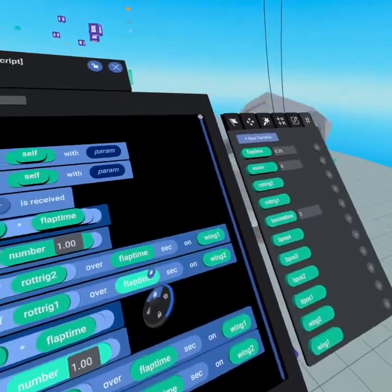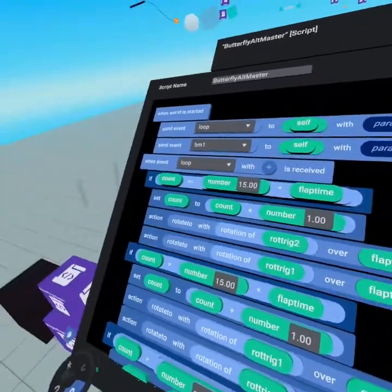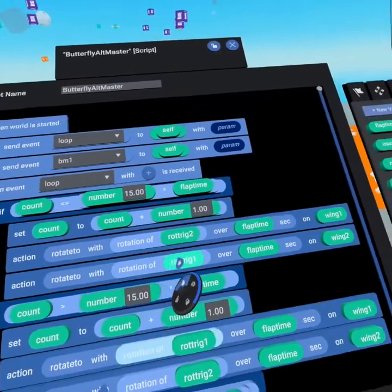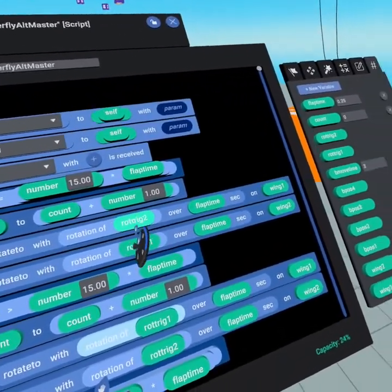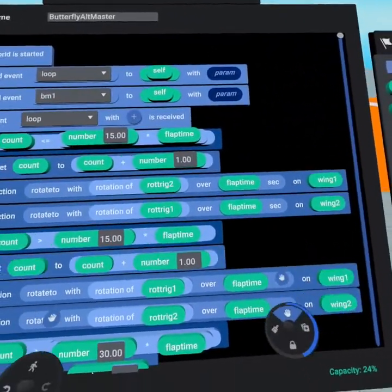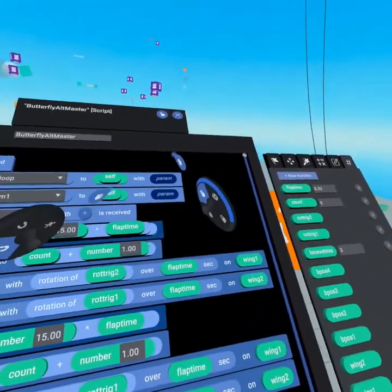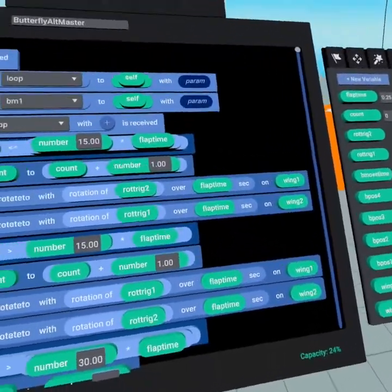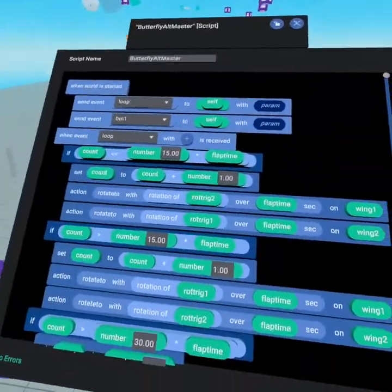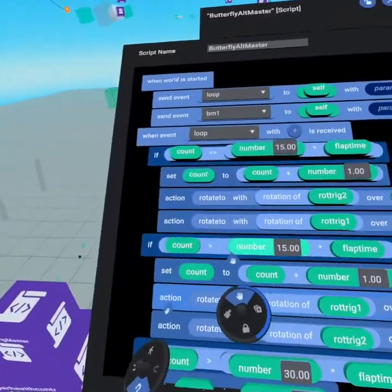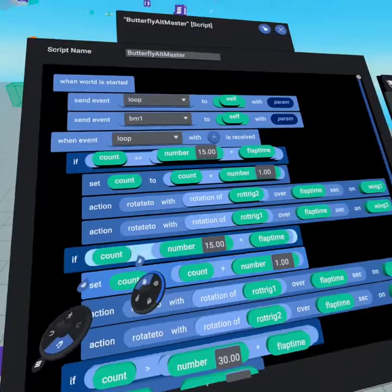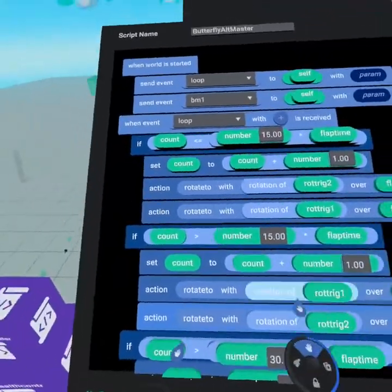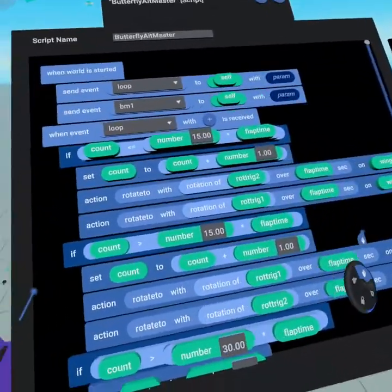And then we're going to rotate to the opposite trigger over flap time on wing two. So both wings are flapping, but they're flapping in opposite directions because they're on opposite sides of the wing. So the rotation value that they're flapping to is opposite. As you'll see here, once we get to 15 we now are greater than 15. So when count is greater than 15 times flap time, we then set count again.